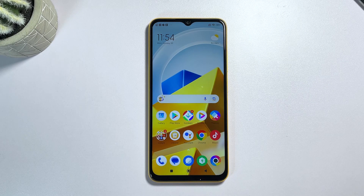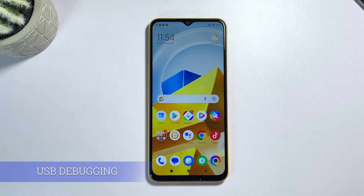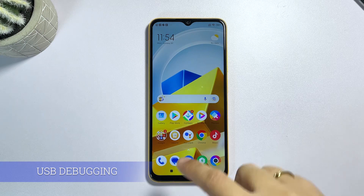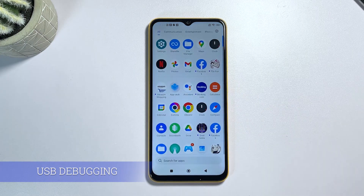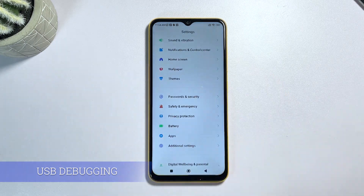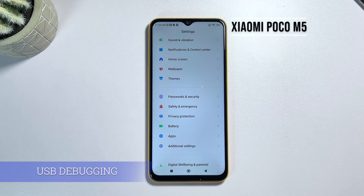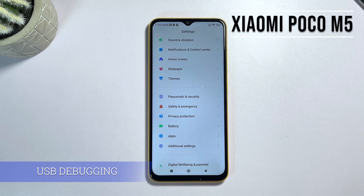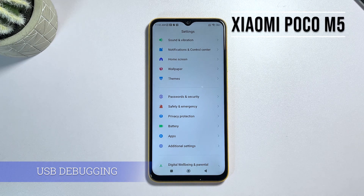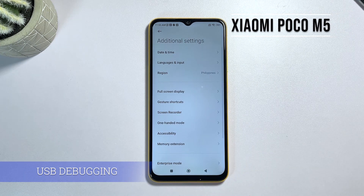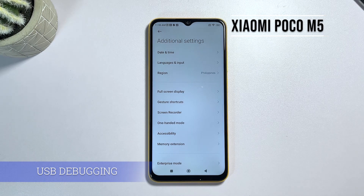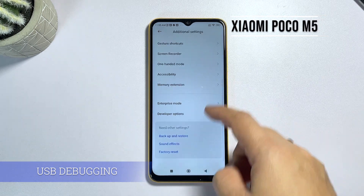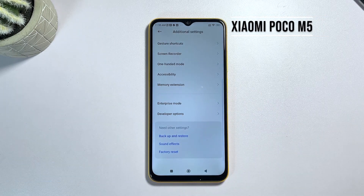Welcome back to our channel. Today, I'll be showing you how to enable USB debugging on your Xiaomi Poco M5. This is a crucial step if you want to root your phone, install custom ROMs, or even just transfer files between your phone and your computer. So, let's get started.